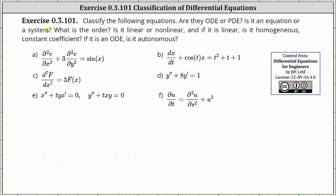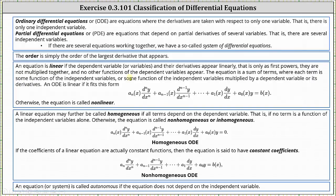We'll begin by reviewing these classifications, but I do want to mention I have a lesson video that goes over these classifications in more detail and provides multiple examples. Ordinary differential equations, or ODEs, are equations where the derivatives are taken with respect to only one variable. Partial differential equations, or PDEs, are equations that depend on partial derivatives of several variables.